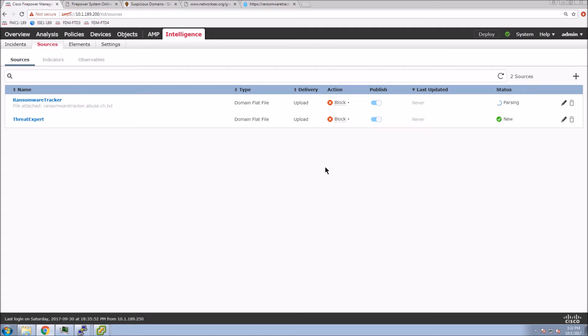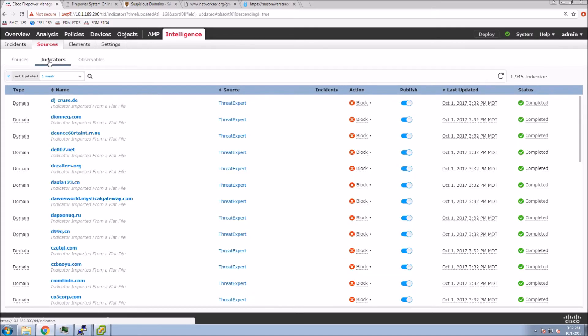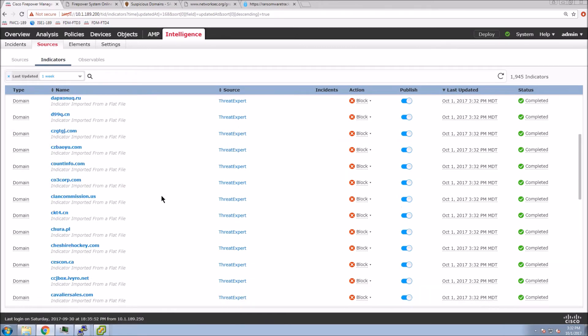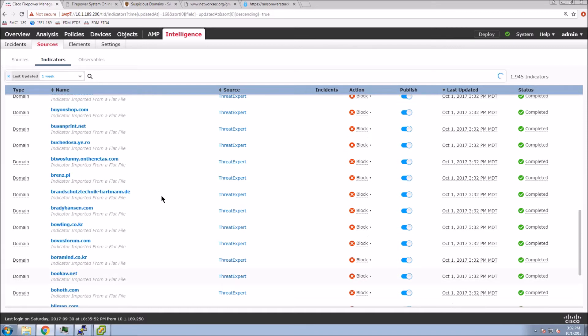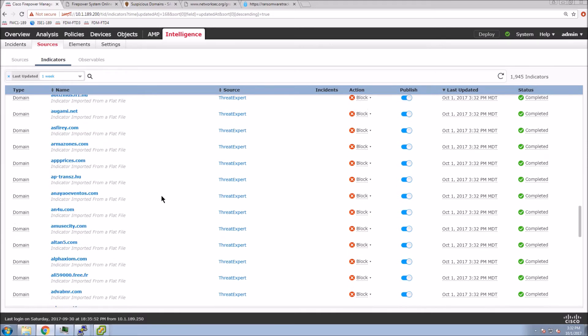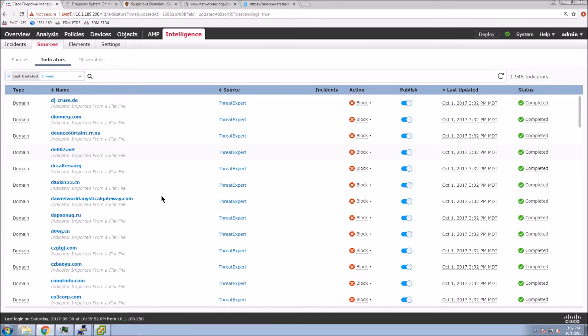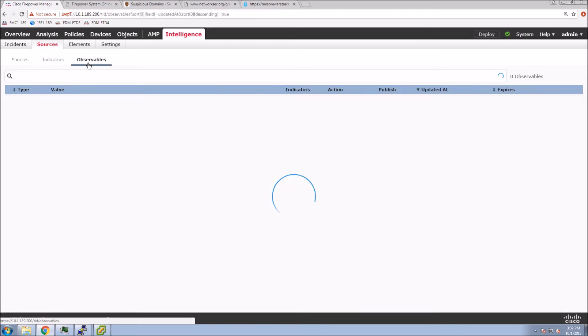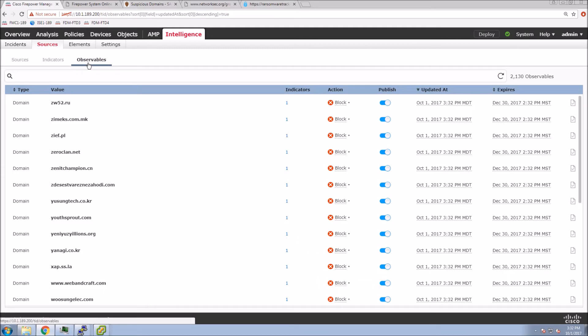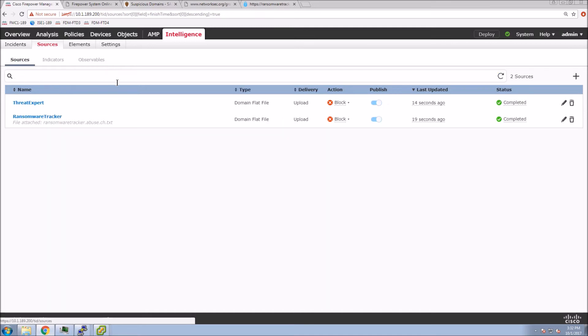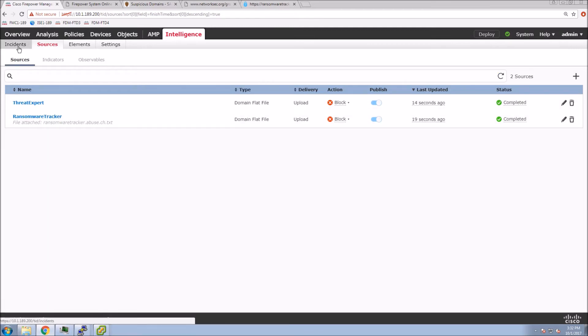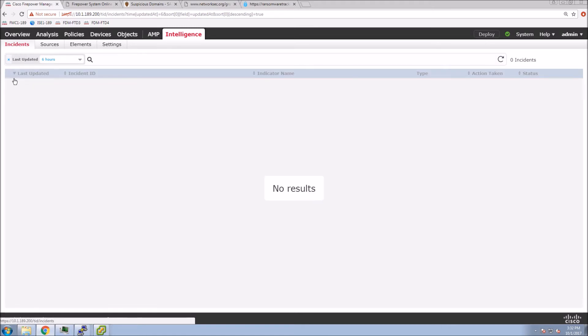And the nice thing about this is when these are added, these are in play. Where things like our security intelligence platform through Talos or whatever, it doesn't take effect until you apply the policy. In this case, we don't have to apply any policy. It's going to be in play. And the default is for this to be enabled within the access control policy. So you'd have to actually turn it off.